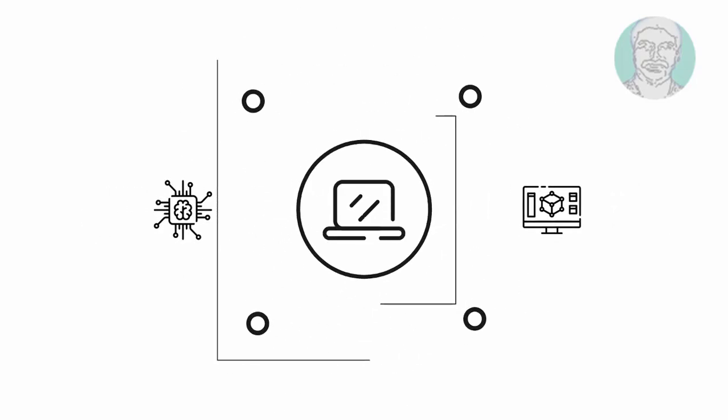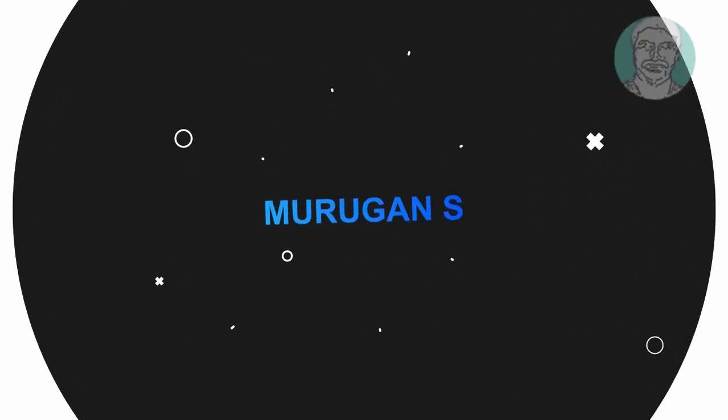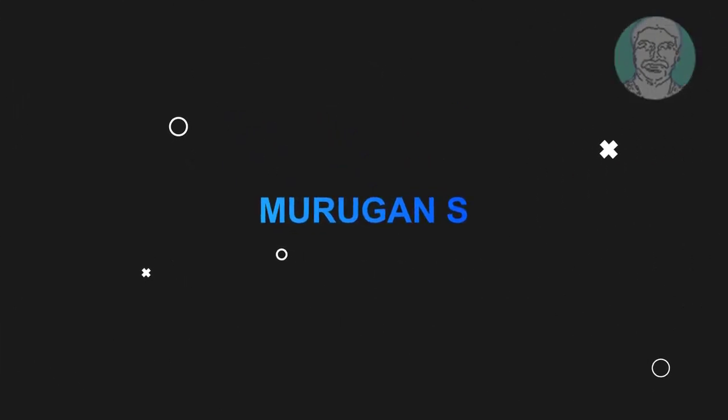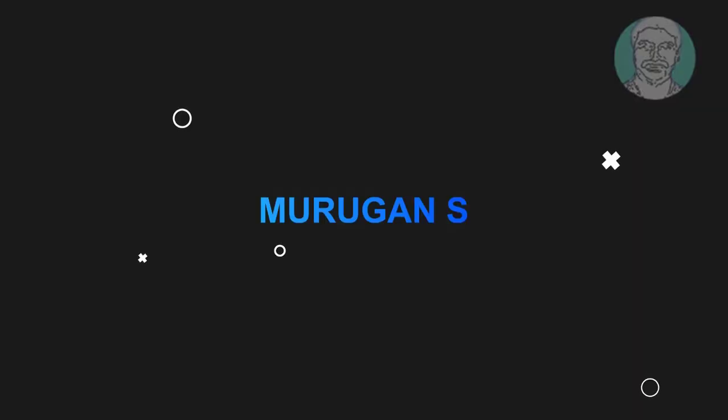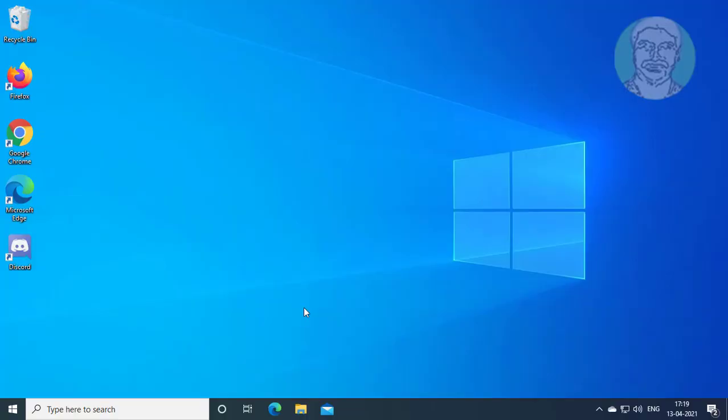Welcome viewer, I am Murigan S. This video tutorial describes how to fix Windows 10 error when work folders syncs files.